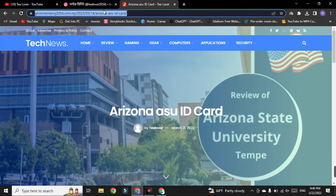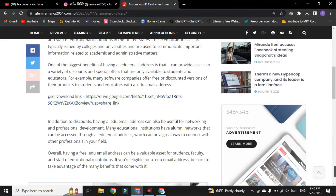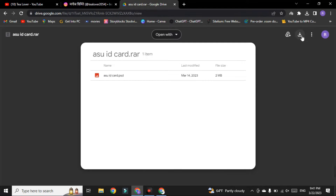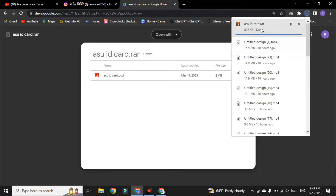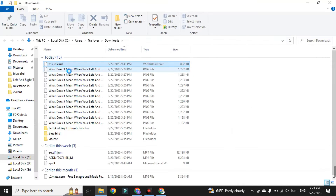To get the ID card, you have to go to a site — I'll provide the link in the description below. This is my website, it is under maintenance, so I'll provide the direct link. On this page, go to the code section and find the PSD download link. Click on the Drive link and download the file.